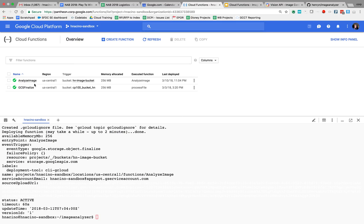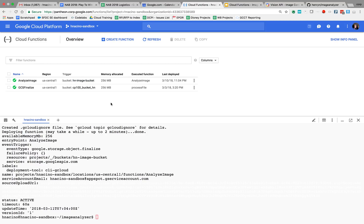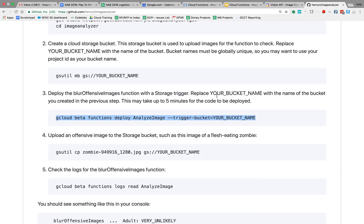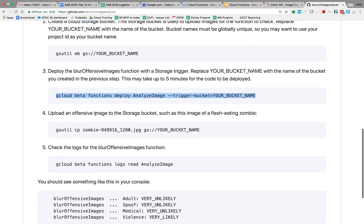So it should show up here as analyzeImage and it's triggering on this bucket, hn-image-bucket. And now I am going to copy that image and I will use the gsutil command to do that.